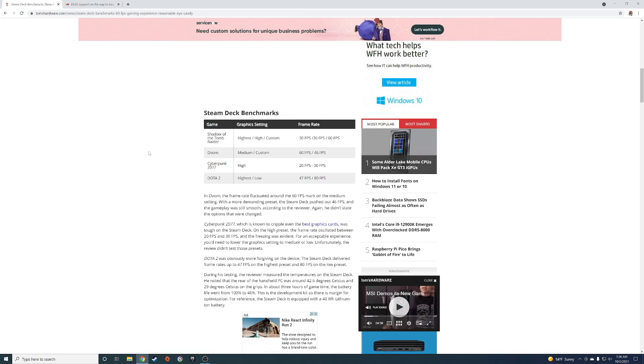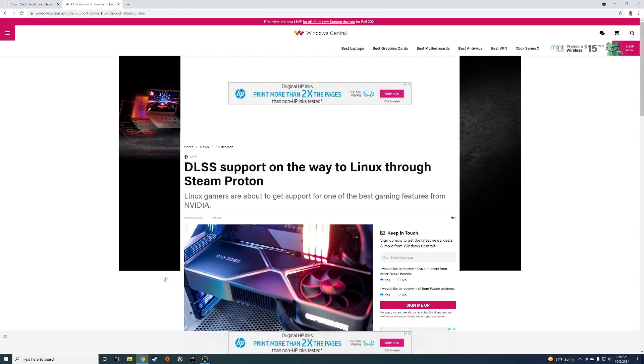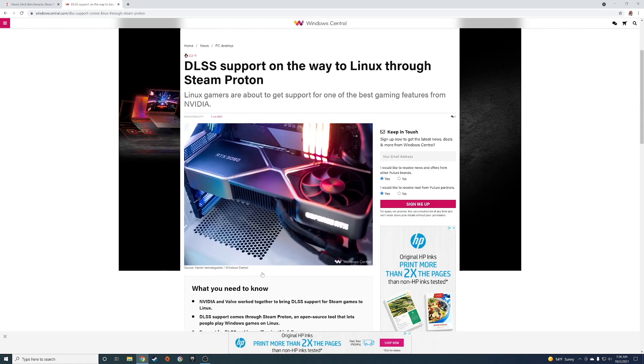I thought that was some newsworthy stuff for the Steam Deck. And then this isn't quite Steam Deck news, but...